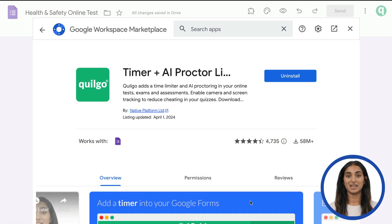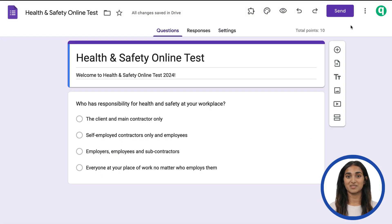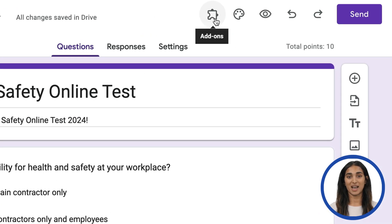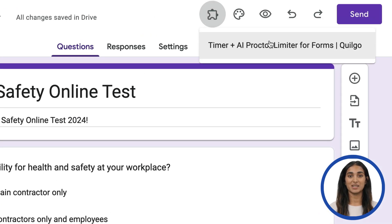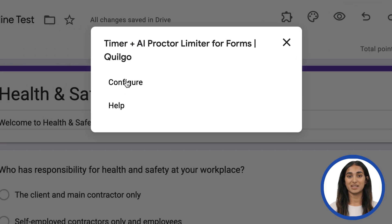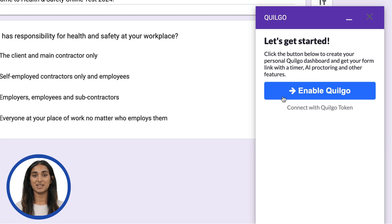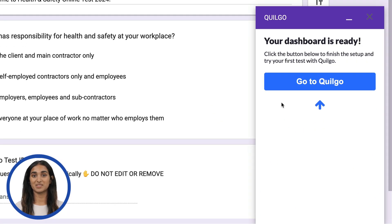Click Next and then Done. You can now dismiss this window and return to your Google Form. Click the Puzzle Add-ons icon and choose Quilgo. Click Configure, then click Enable Quilgo. Your setup is complete. Click Go to Quilgo.